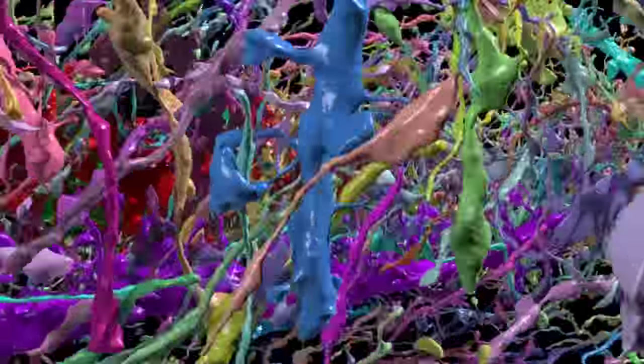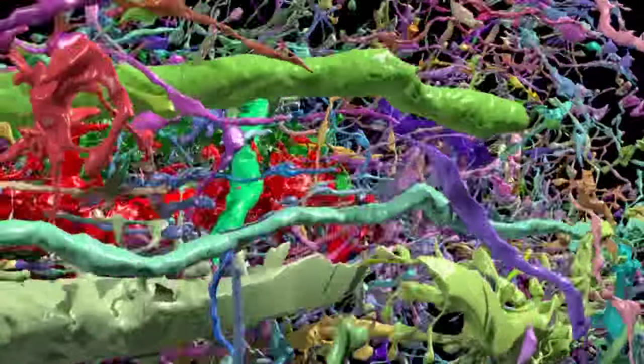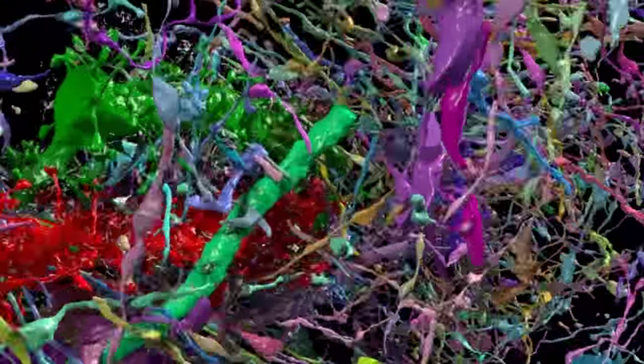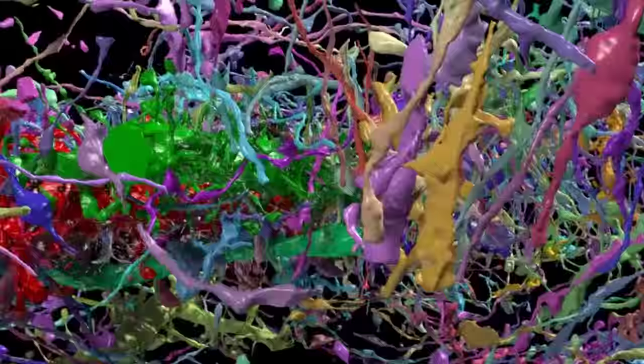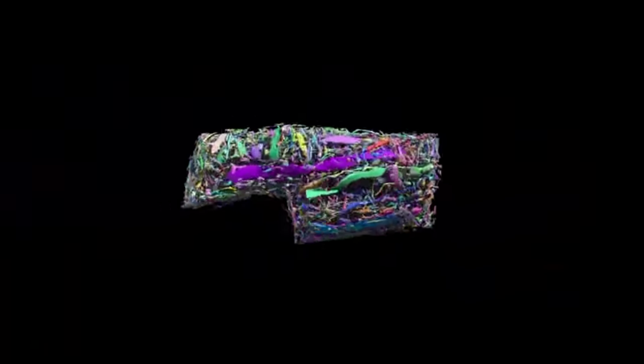This technique helps reveal the incredible complexity of the brain, but makes understanding it even more daunting.